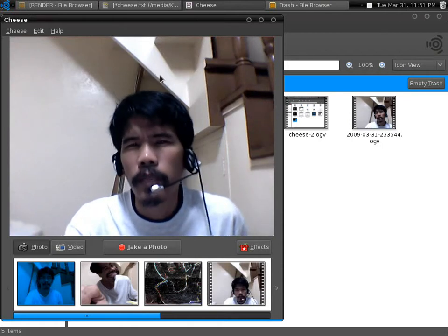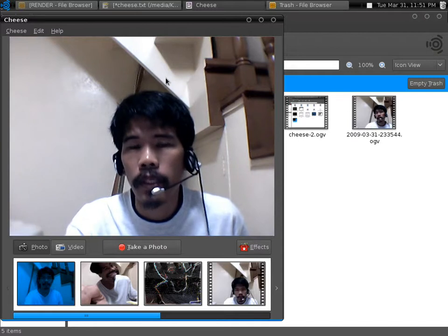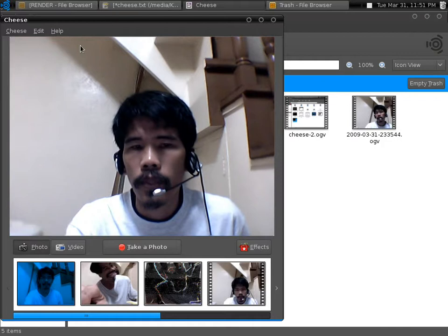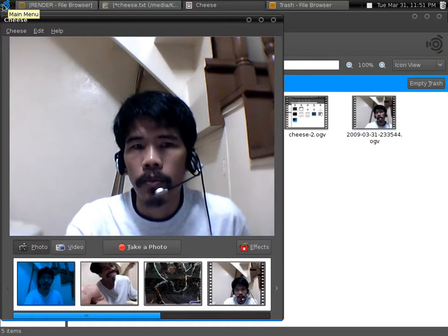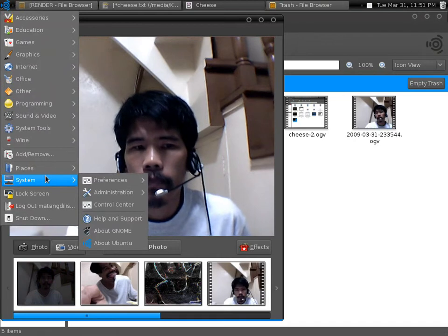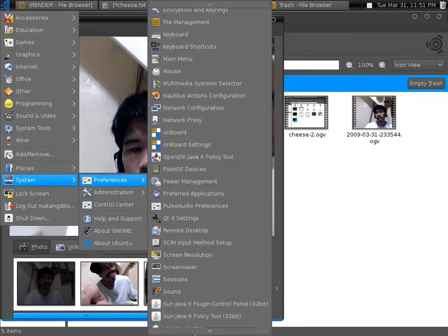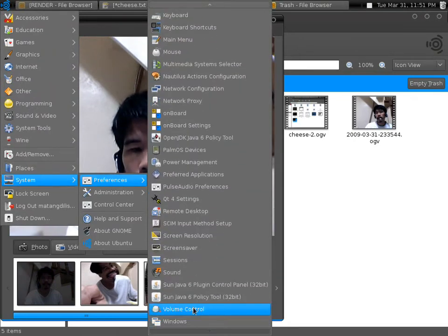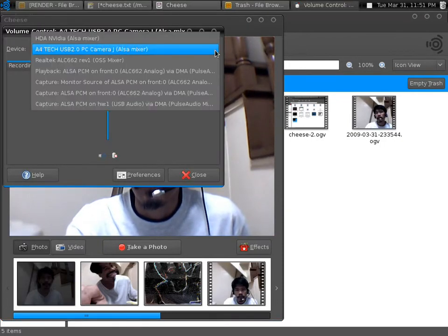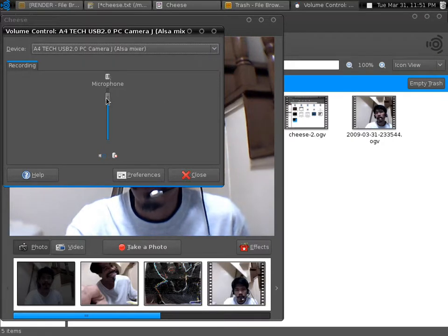Now, how do we set up the built-in mic of the webcam? First, go to System Preferences and then select Volume Control. Try to look for the USB microphone and then adjust the sensitivity of your microphone.